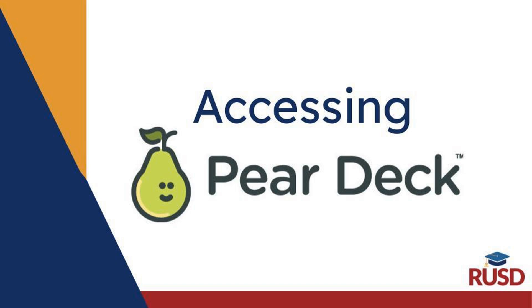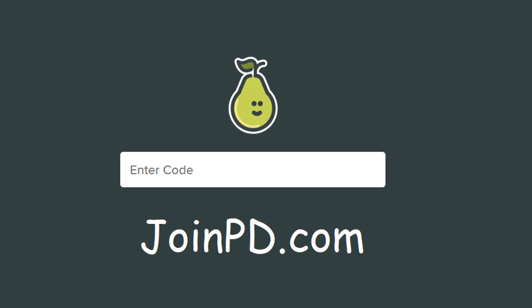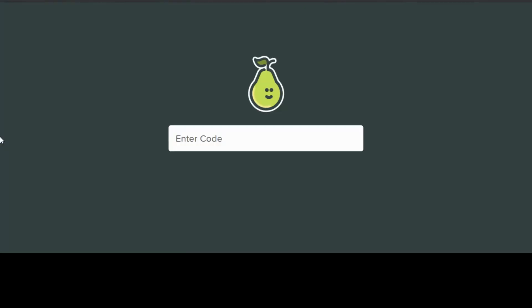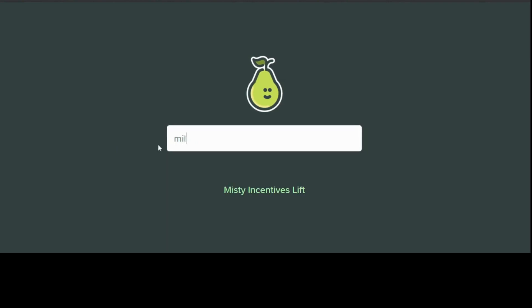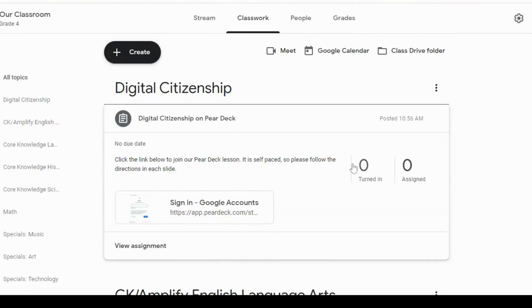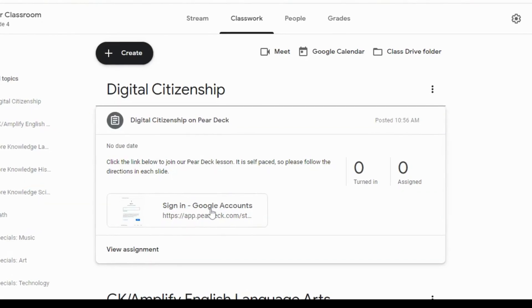Welcome to accessing Pear Deck. You can access Pear Deck by visiting the website jointpd.com and entering in the code provided by the classroom teacher into the enter code box. You can also use a direct link provided by the teacher.